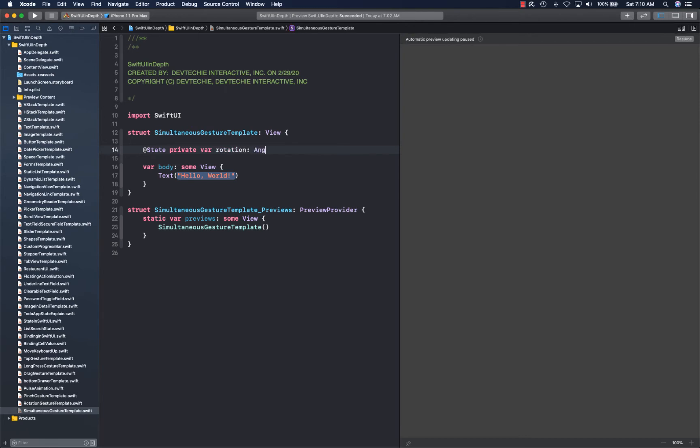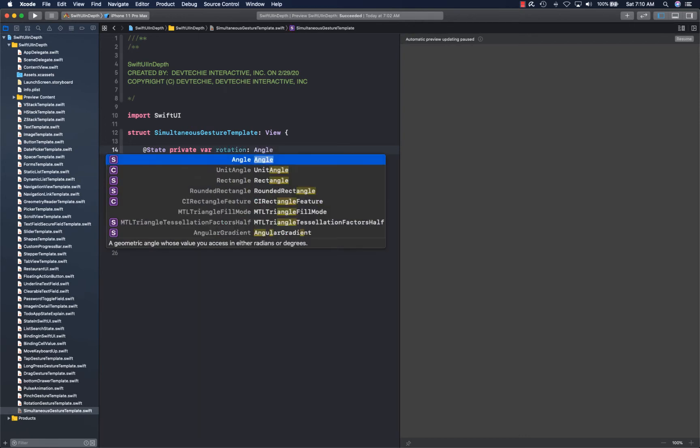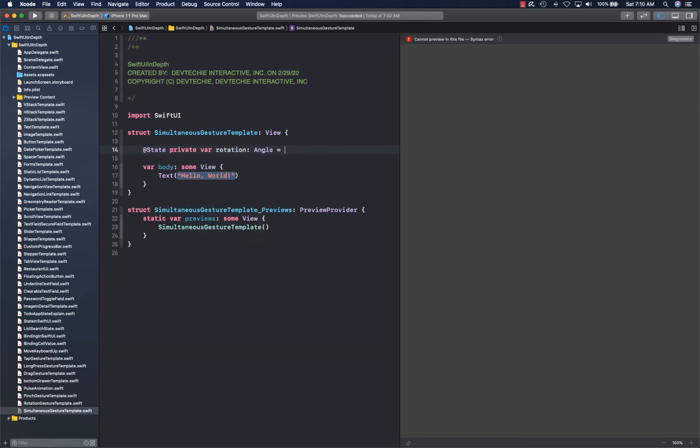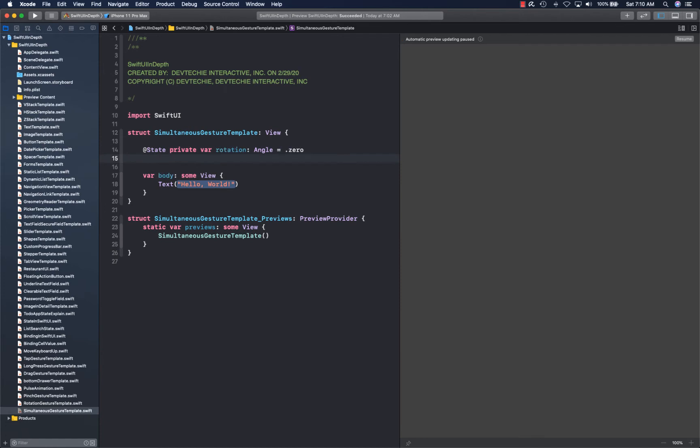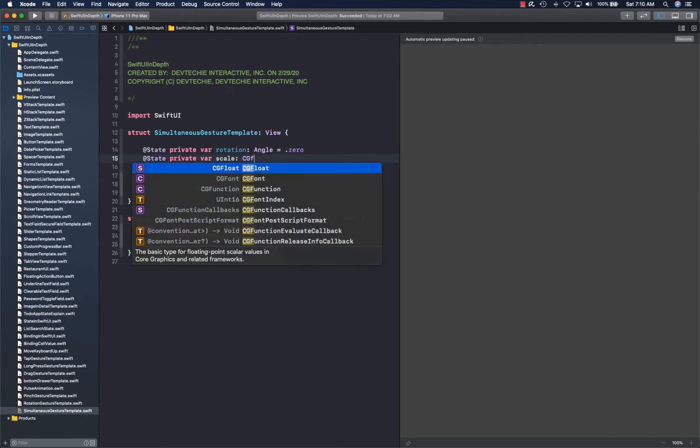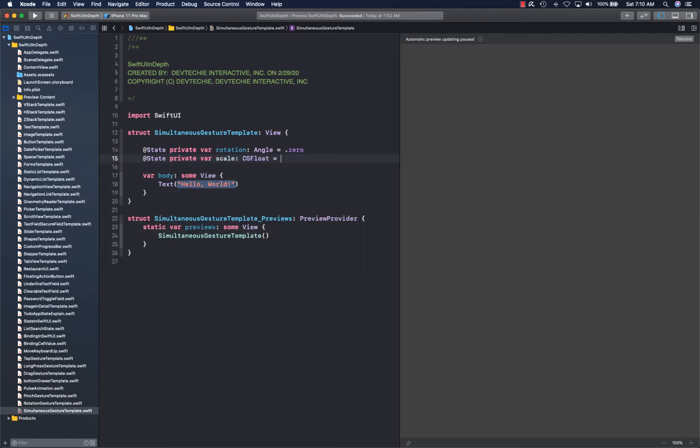For rotation, we're going to capture it as an angle. I'm going to create a scale of type CGFloat. And now it's time to write the body.